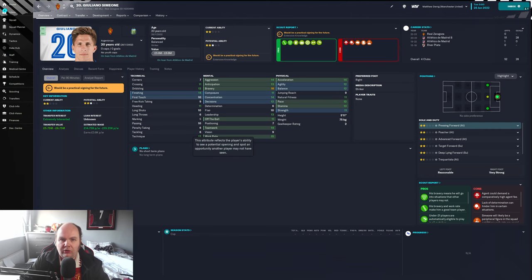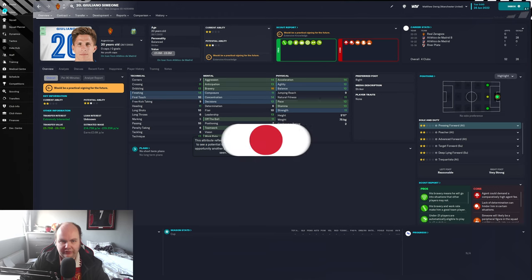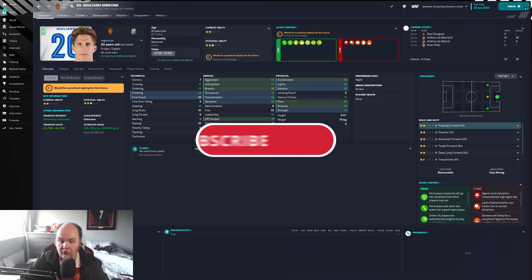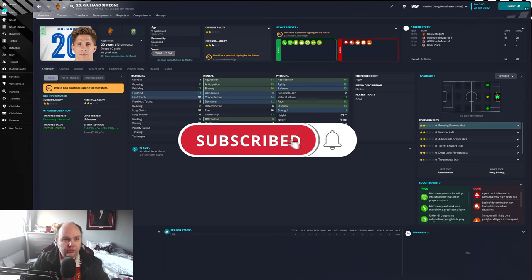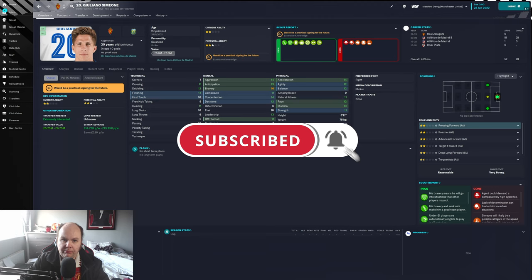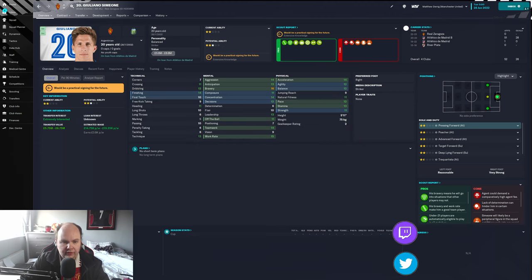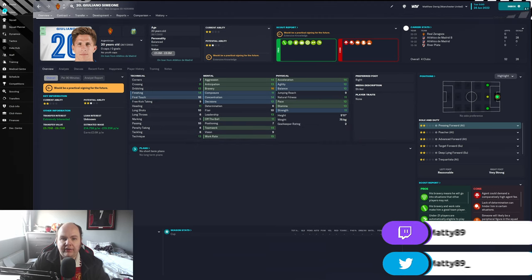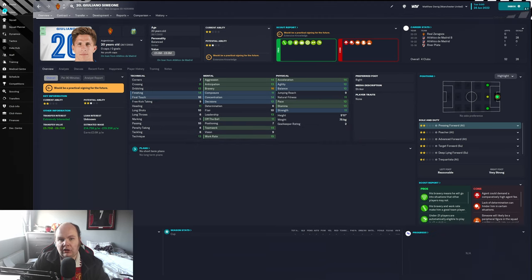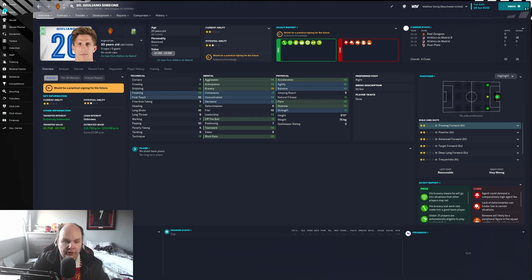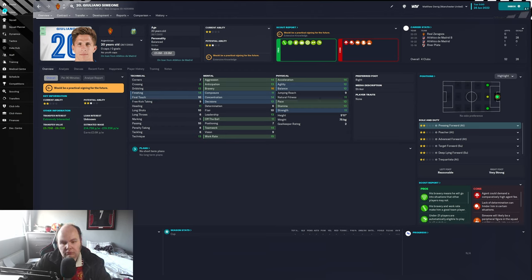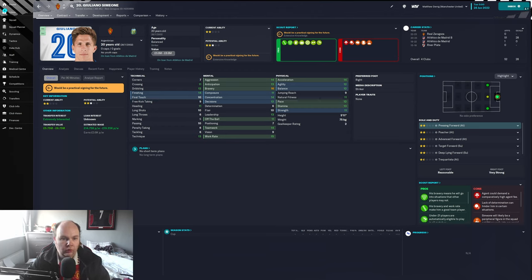What's happening folks and welcome to another episode of Stars of Tomorrow FM23 series where we look at young talent on Football Manager and see how they get on over the course of their careers. If you're excited, hit the like button down below and subscribe for daily FM content. Also down below is my Let's Play channel which is up and running - we've got Elden Ring on there and God of War.